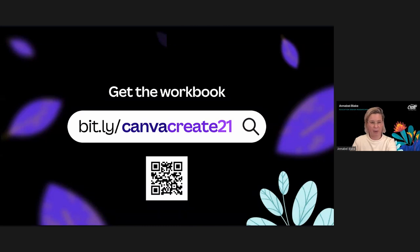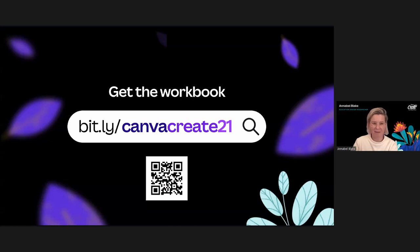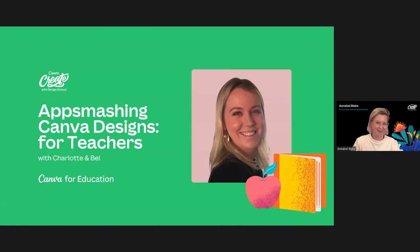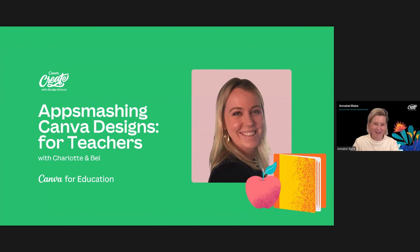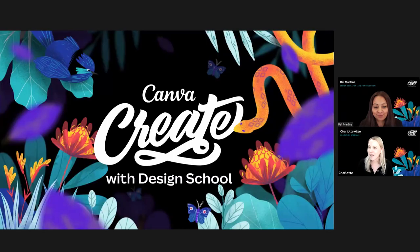We've left you with this workbook — if you missed the link, here it is again — which is yours to take home, where you can work on easily creating an inclusive, inspiring classroom community and a vibrant home base where students can really thrive. I'm handing over to Bell and Charlotte for our next session: Charlotte is going to talk about how you can app smash with Canva and put it together with the rest of your tech stack to create amazing new things. Thank you so much for having me today.